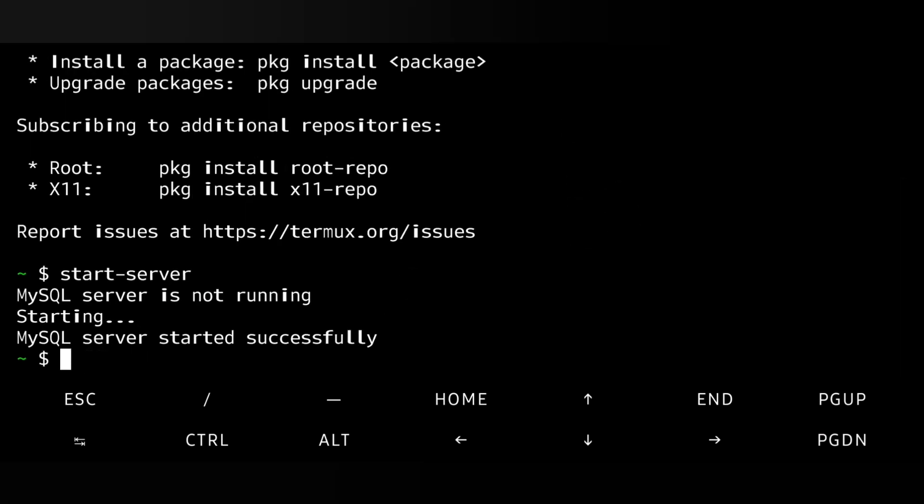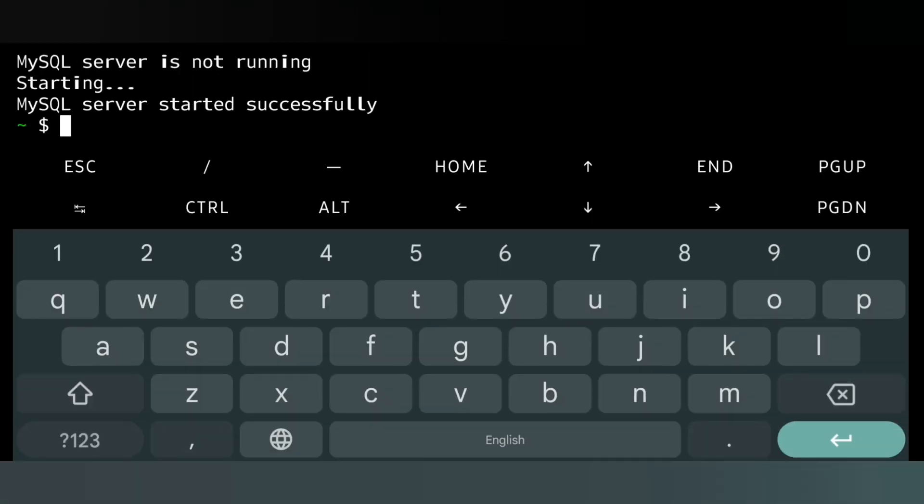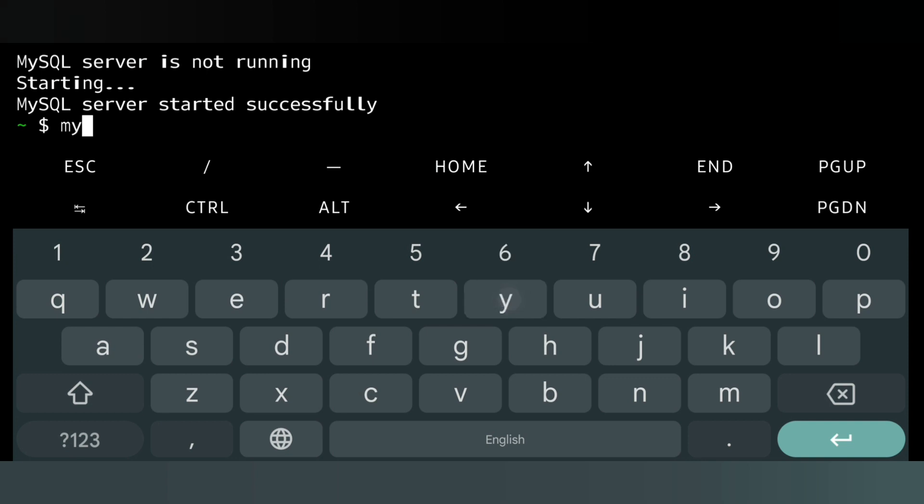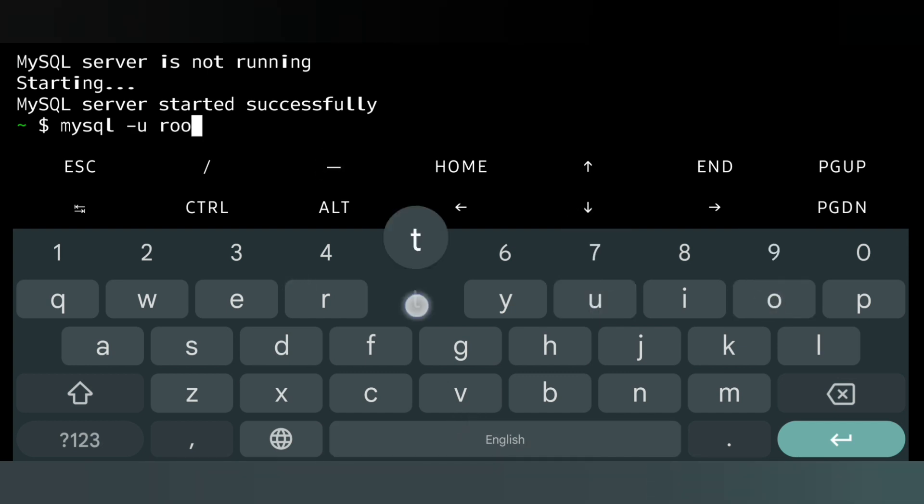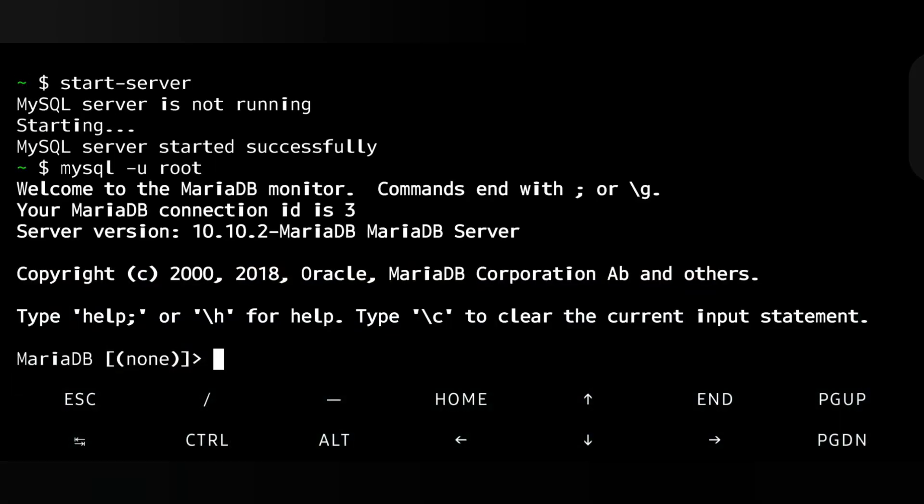The next step is to open the MySQL server. For that we will write 'mysql -u root'. This means I am logging into the server as root, my username is root. Enter. There you will see welcome screen, MariaDB Corporation. MariaDB means our MySQL server is running under MariaDB.